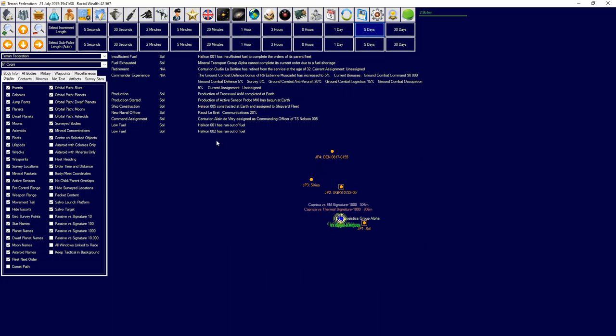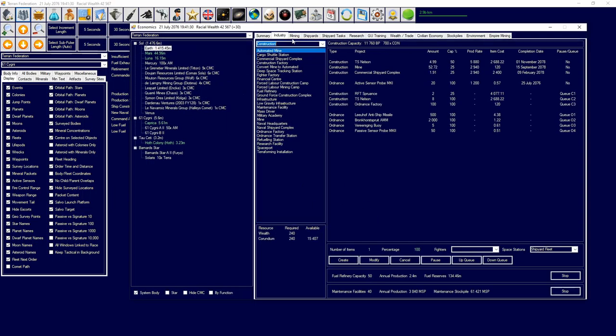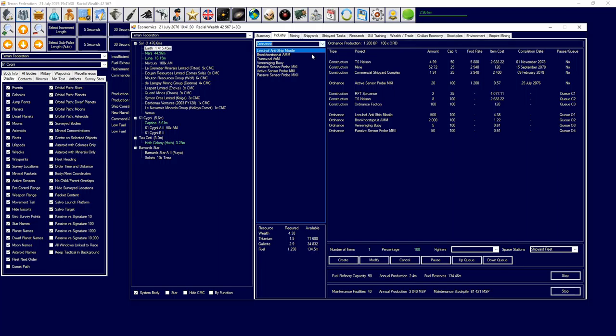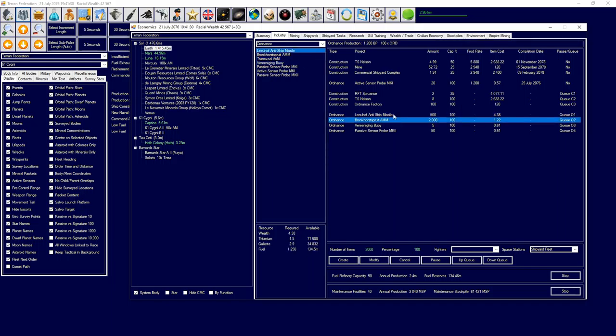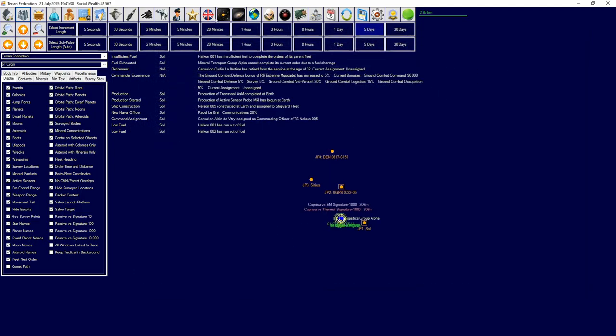Well, we're going to hopefully get that fuel sorted out soon for those guys. And then we just got another Nelson completed. In terms of our missile and ordnance situation, we should have everything under control. Yeah, I think we should have everything under control.